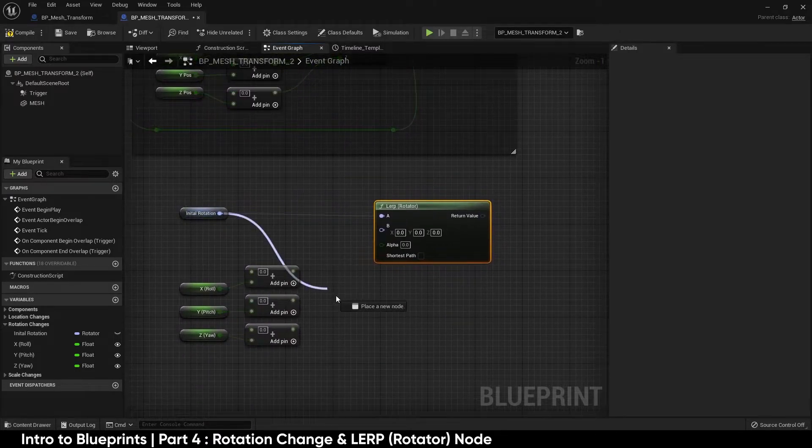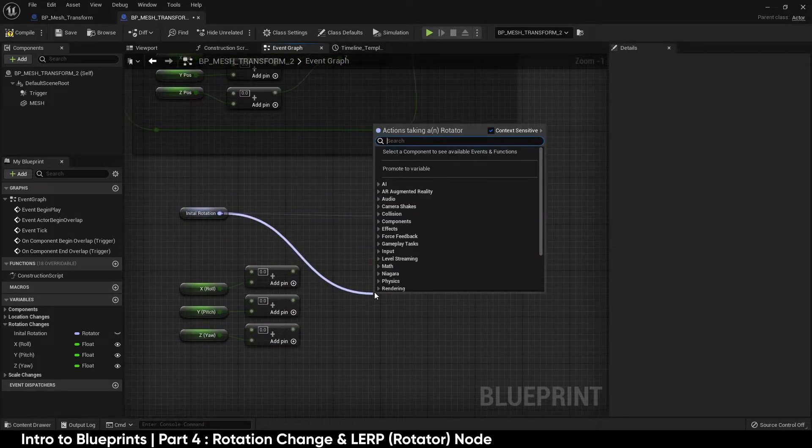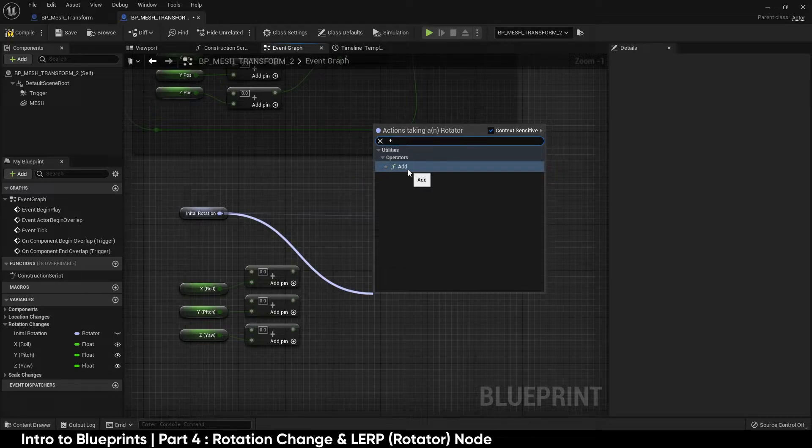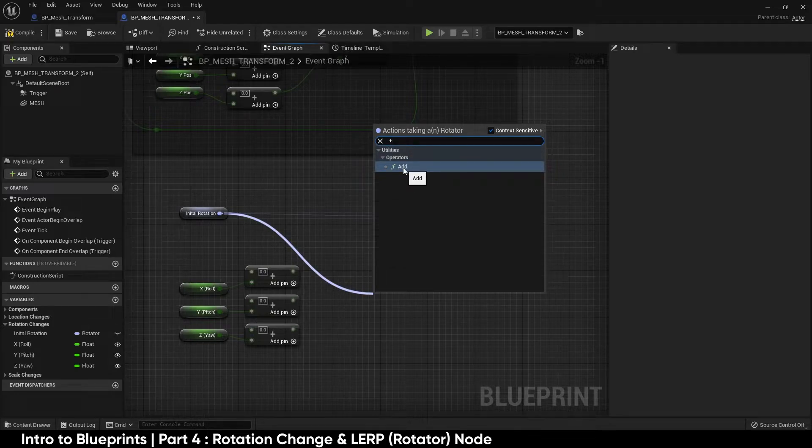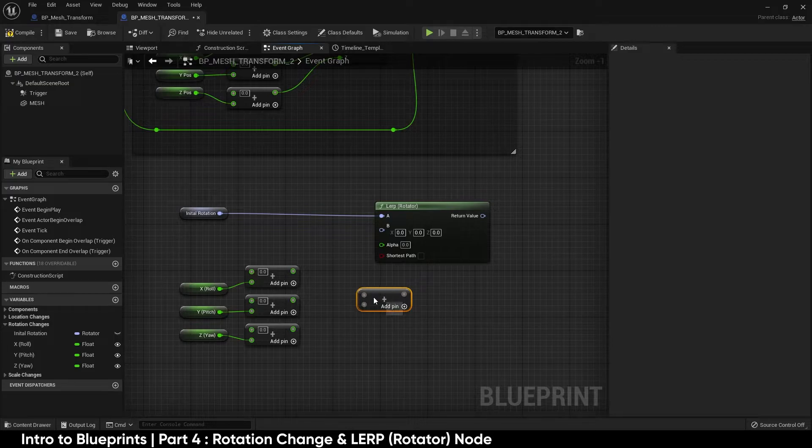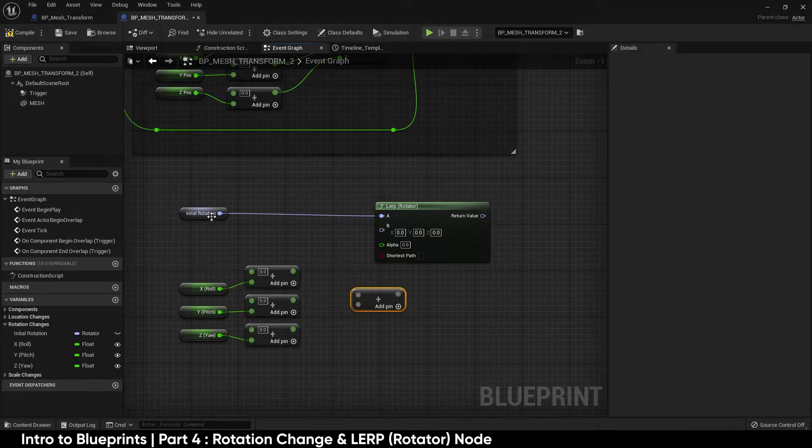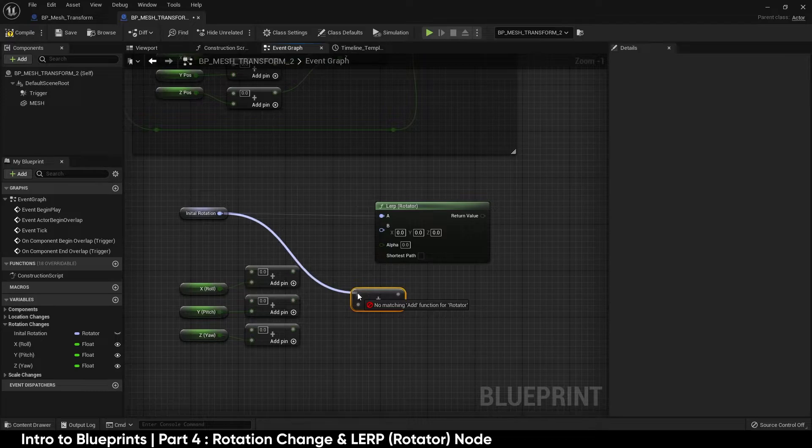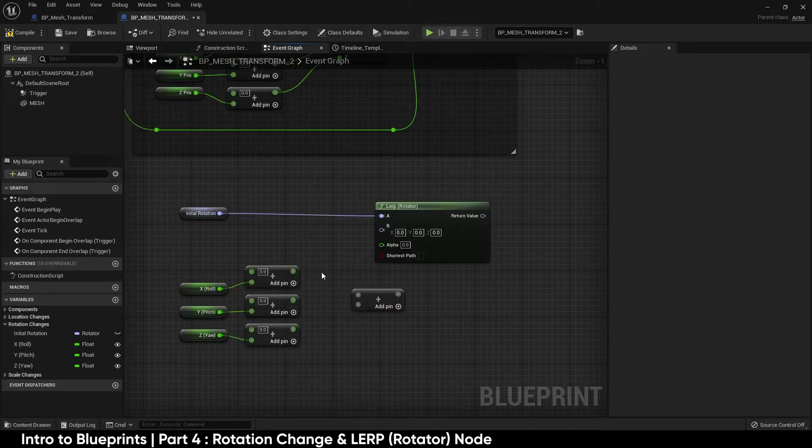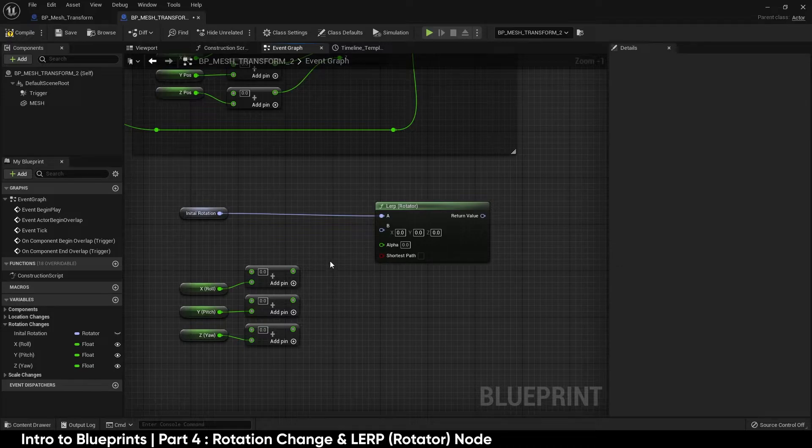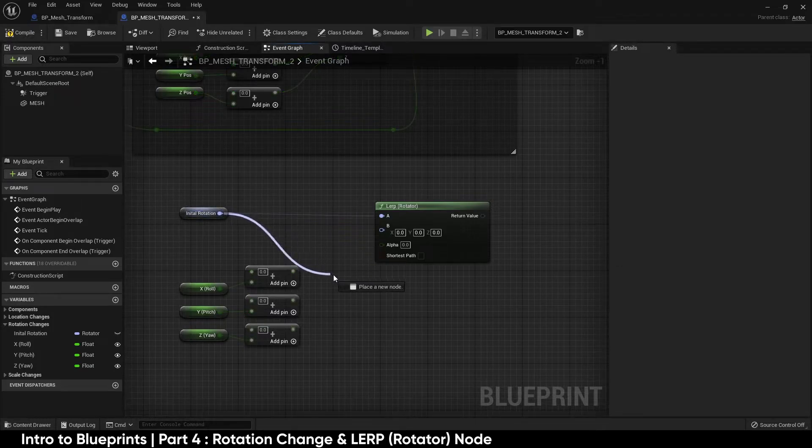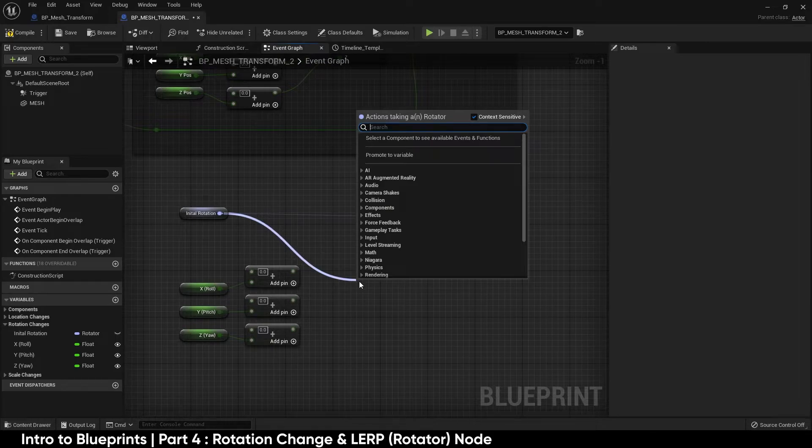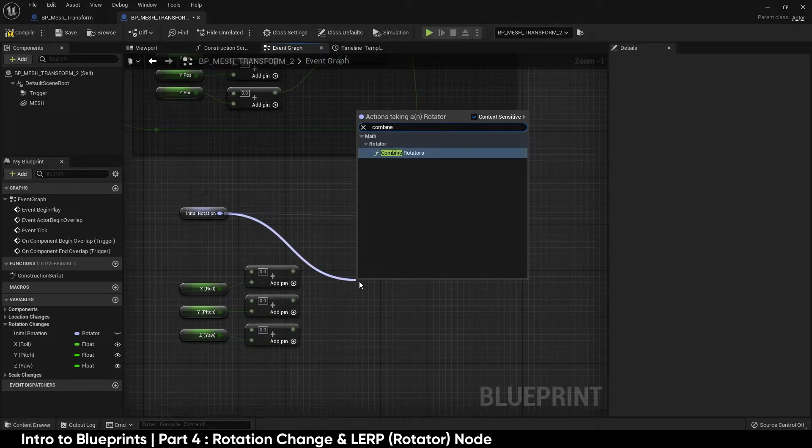What I want to do here is a rotator plus a rotator and using the same plus sign and finding the add function you're going to see that that is not giving us a rotator, no matching add function for rotator. Okay so that is not how we're going to go about adding the rotation. The way that we're going to be using this is with another node called combine rotators.